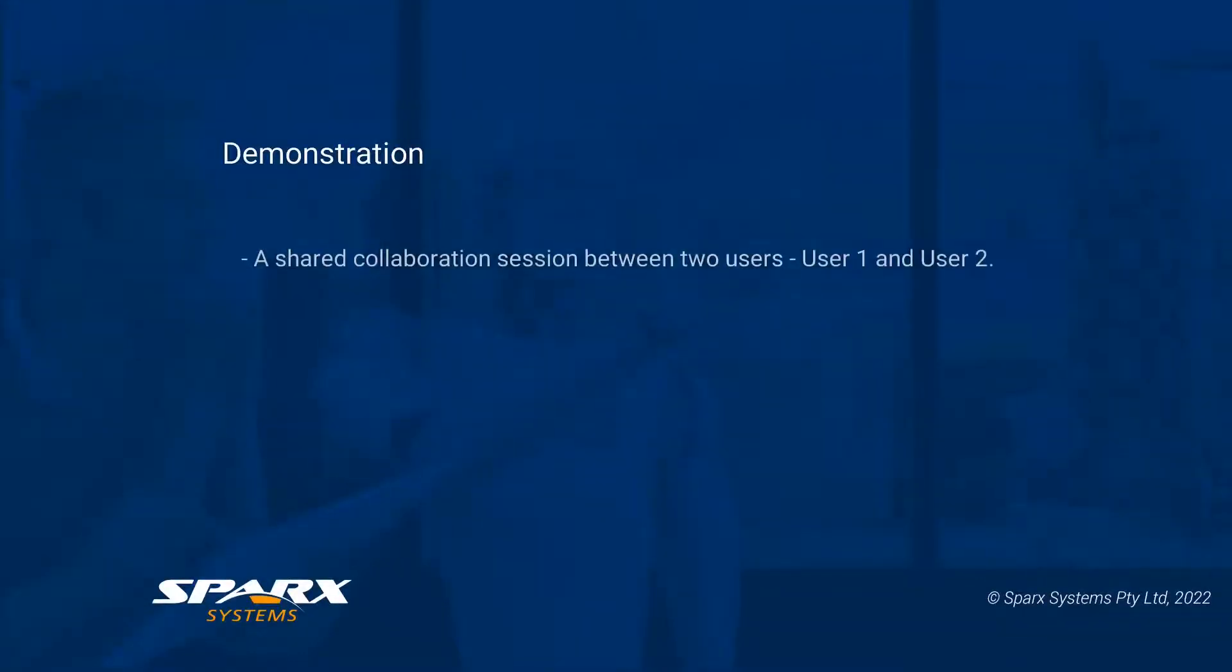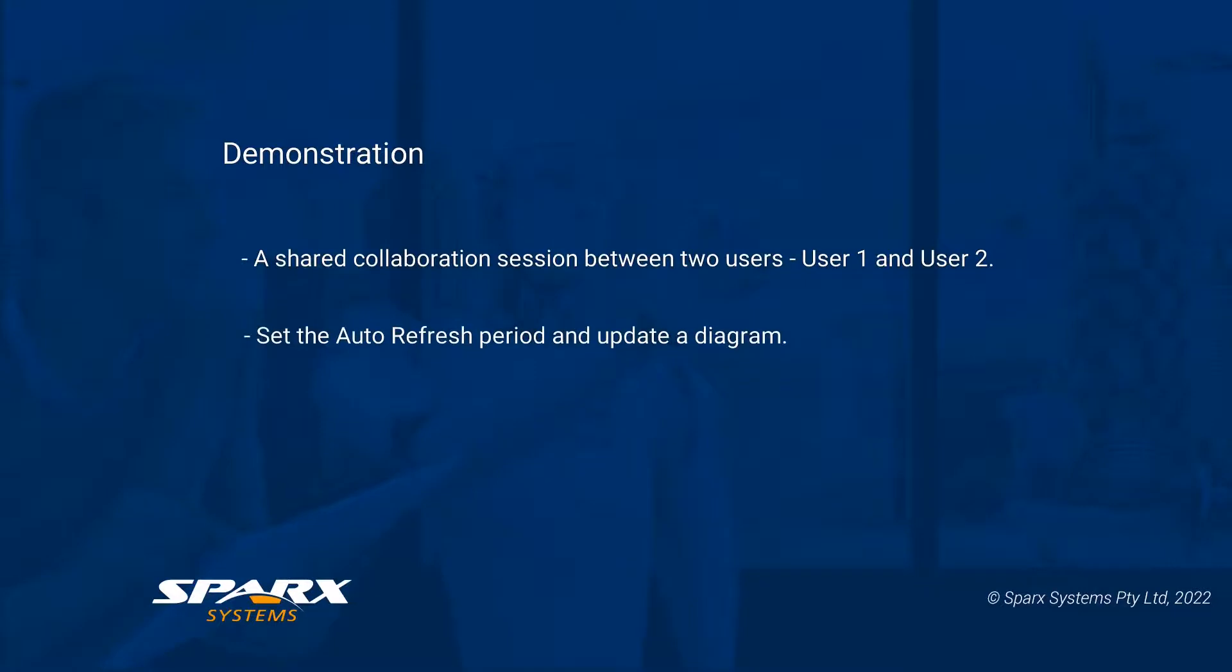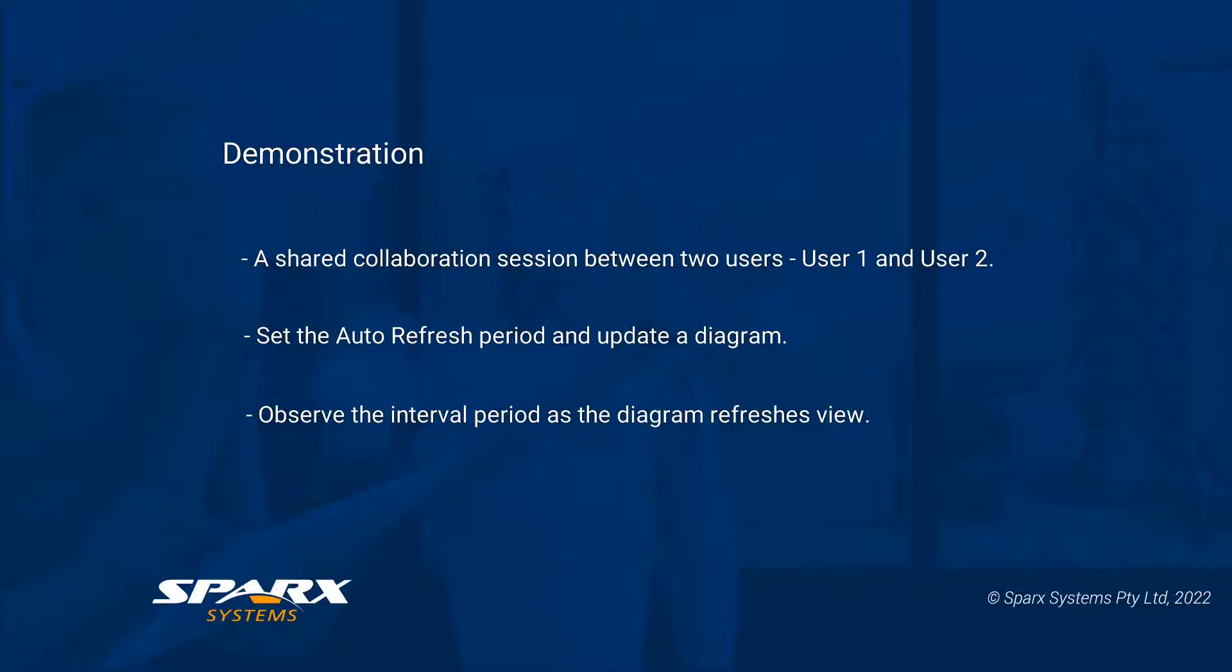In this demonstration, we will facilitate a shared collaboration session between two users, user 1 and user 2. We'll set the auto-refresh period and update a diagram. Then we'll observe the changes as the auto-refresh updates the view of the diagram for fluid, real-time collaboration.